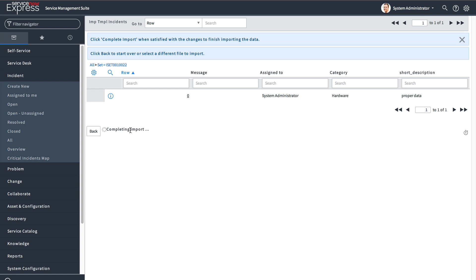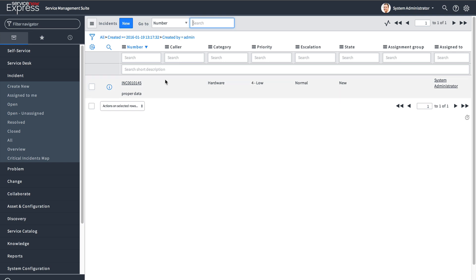Once you're ready, press 'Complete Import' and it will create that record on the target table with those fields automatically set.